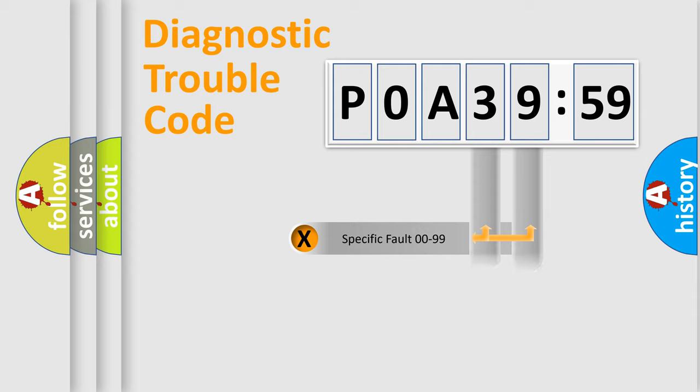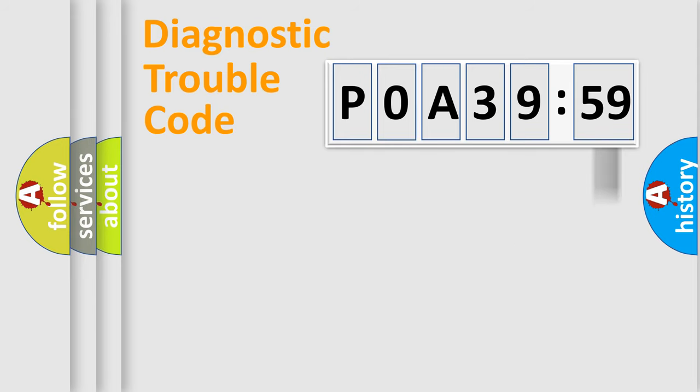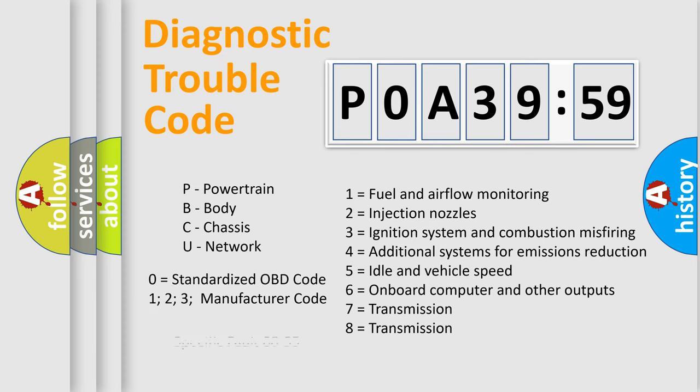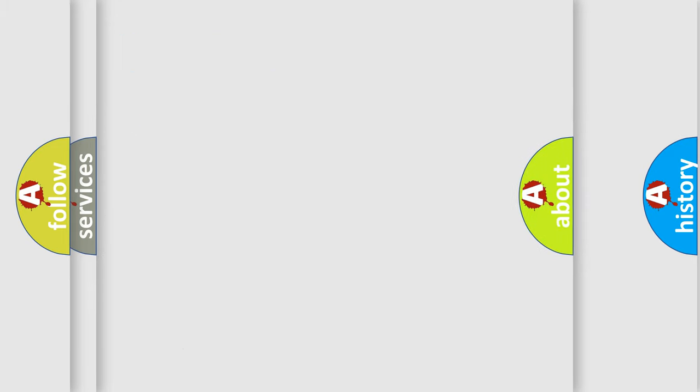Only the last two characters define the specific fault of the group. The add-on to the error code serves to specify the status in more detail, for example, short to ground. Let's not forget that such a division is valid only if the second character code is expressed by the number zero.